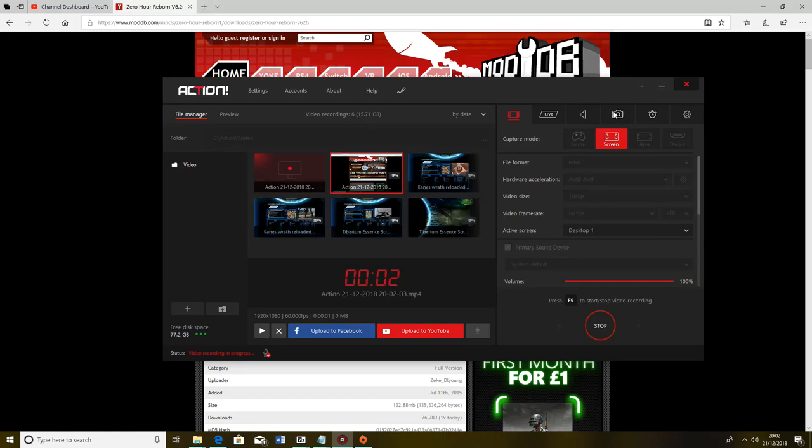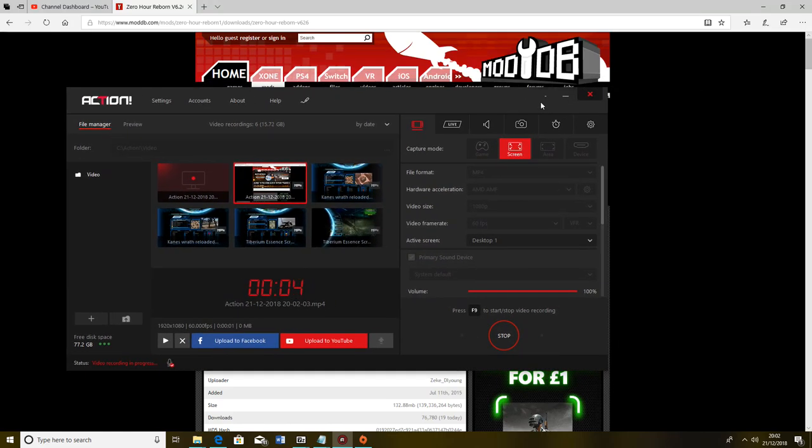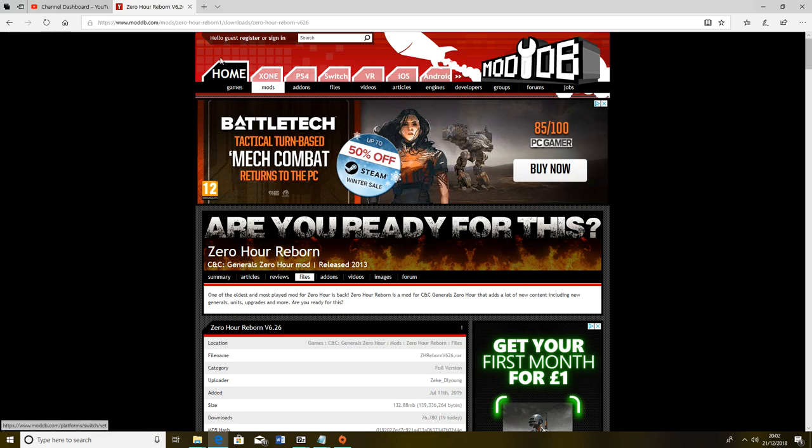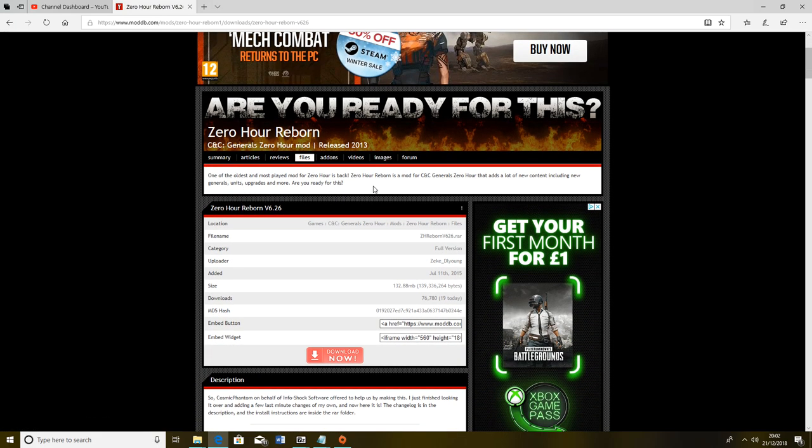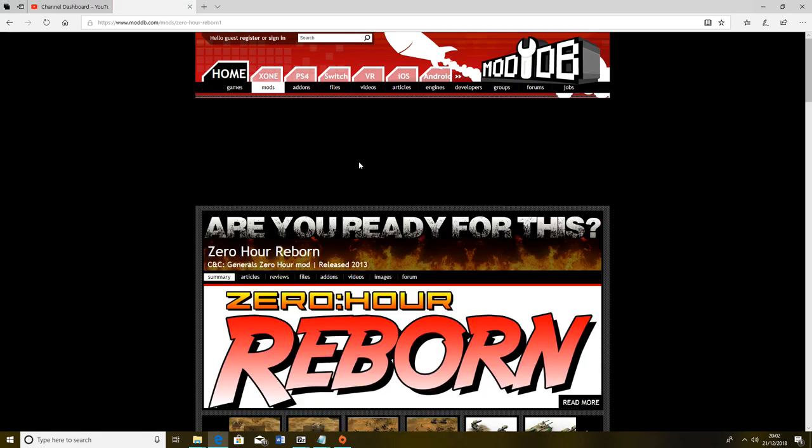Why hello lovely people of YouTube and welcome. At the moment you can probably just see my screen recorder so let's click that off. This video is going to explain how to install the modification Zero Hour Reborn, which is a mod that I have played in the past.